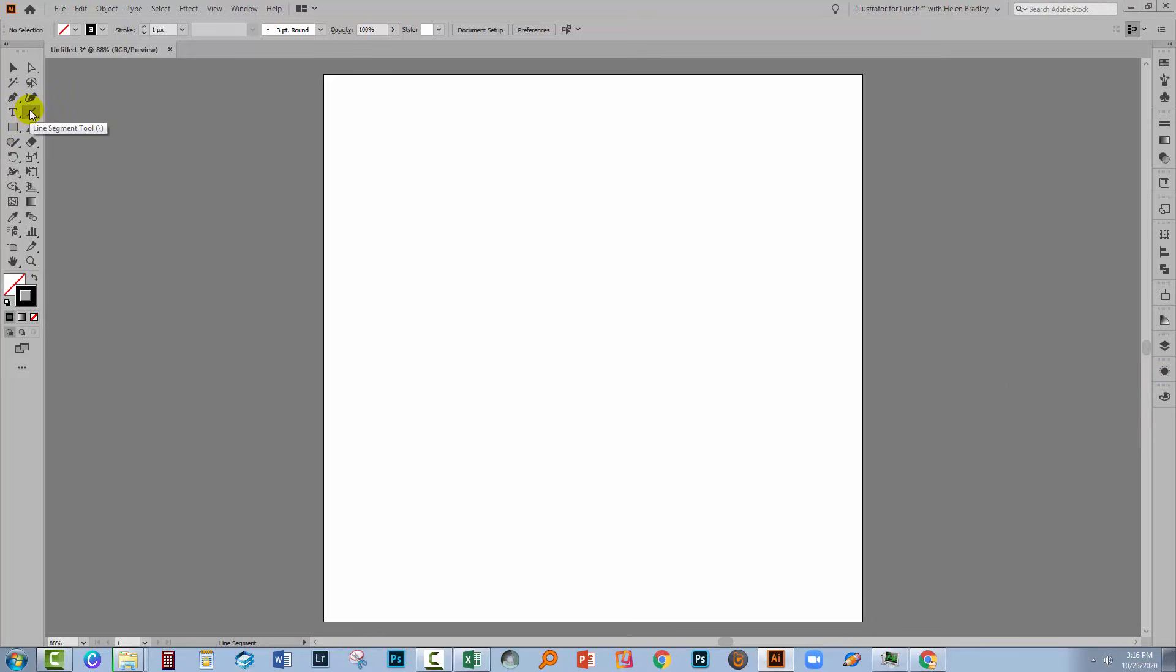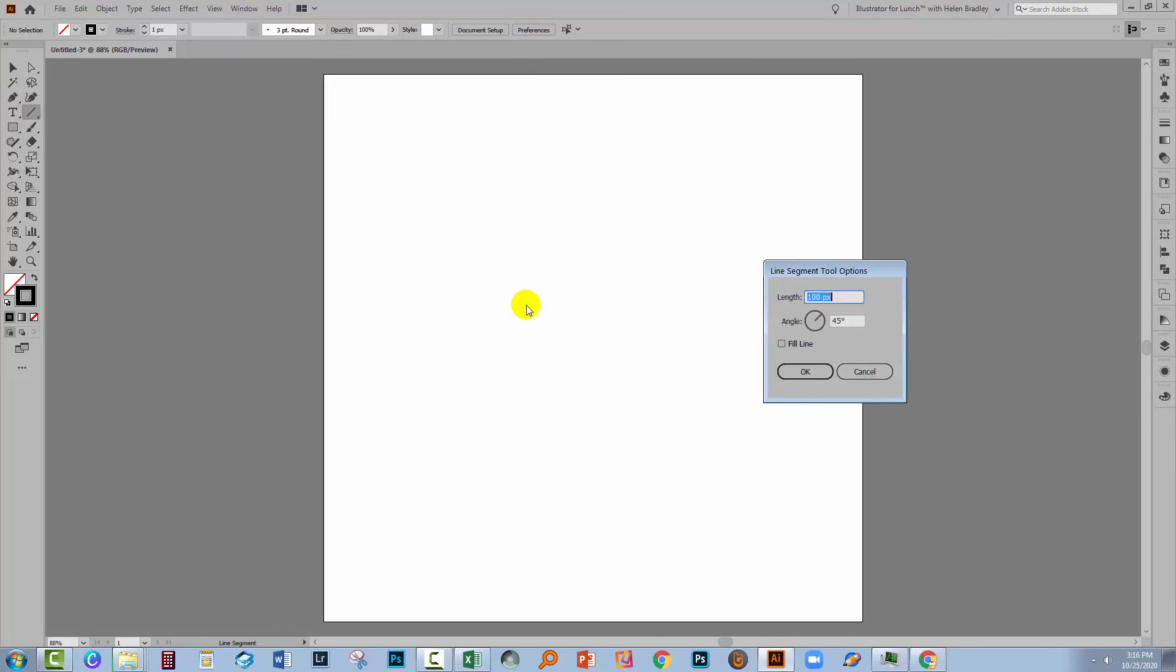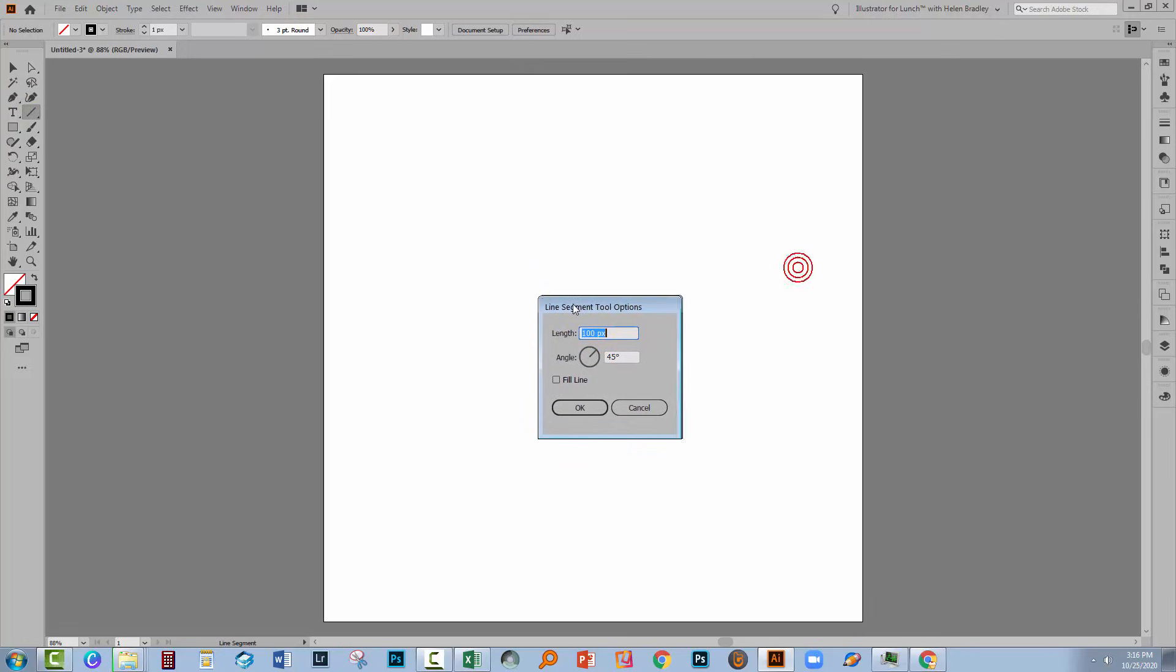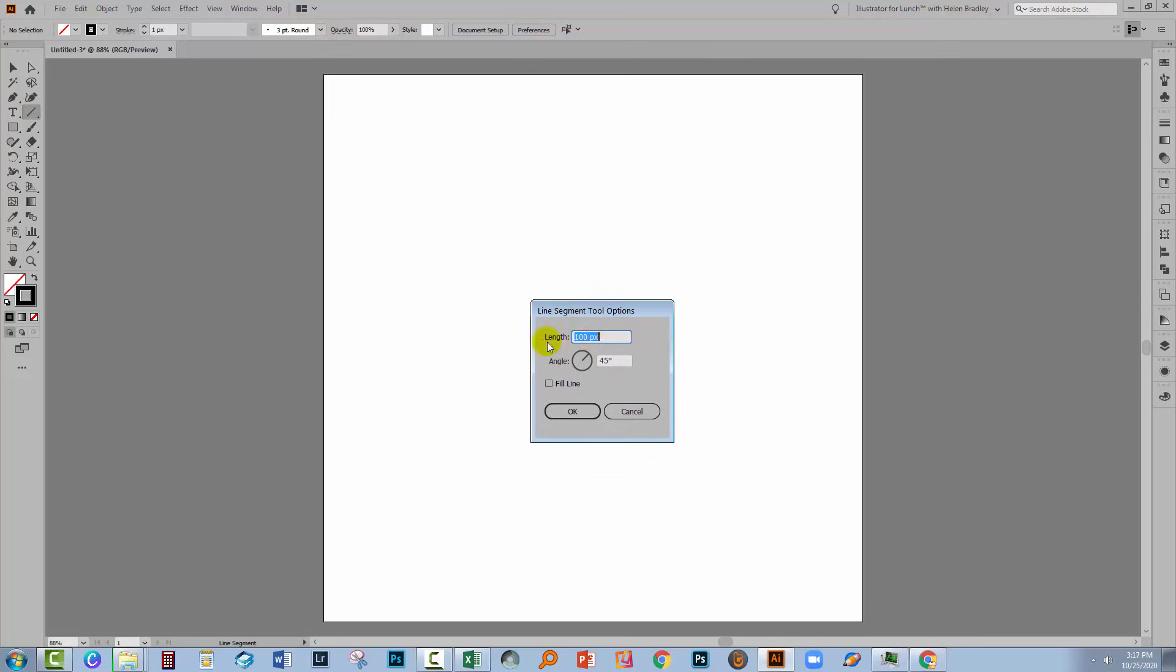Go to the line segment tool and click on it to select it, then click once inside your document. You're going to add a line segment. It doesn't matter too much how long it is. I'm going to make mine 100 pixels long, but if you're going to have diagonal lines at a 45 degree angle, then make it a 45 degree angle and click OK.